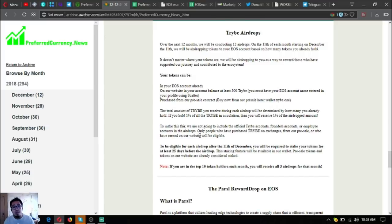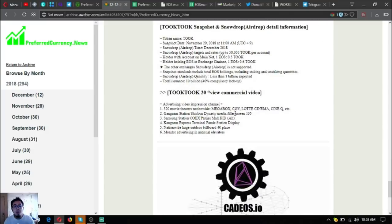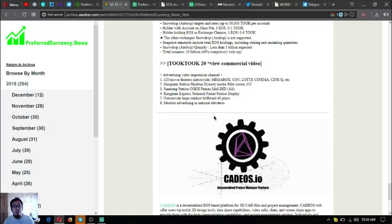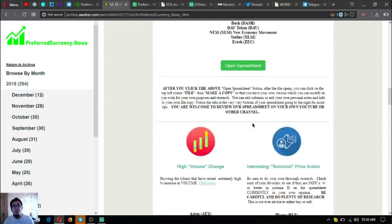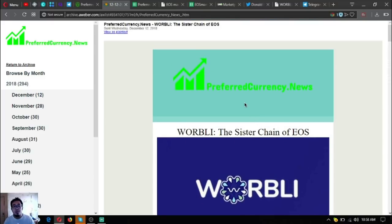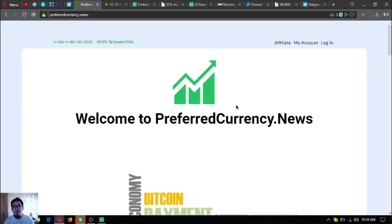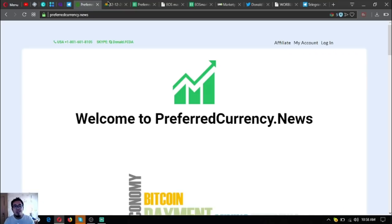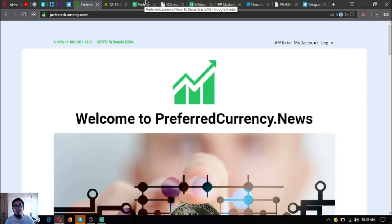As you can see, it's very, very informative for just fifteen dollars a month. Check it out now at preferredcurrency.news. I think that's it for the newsletter for today.